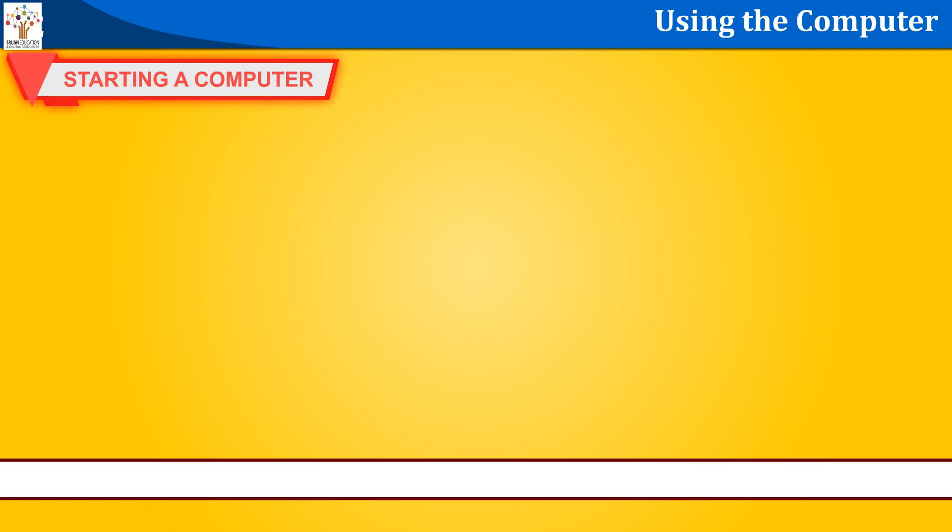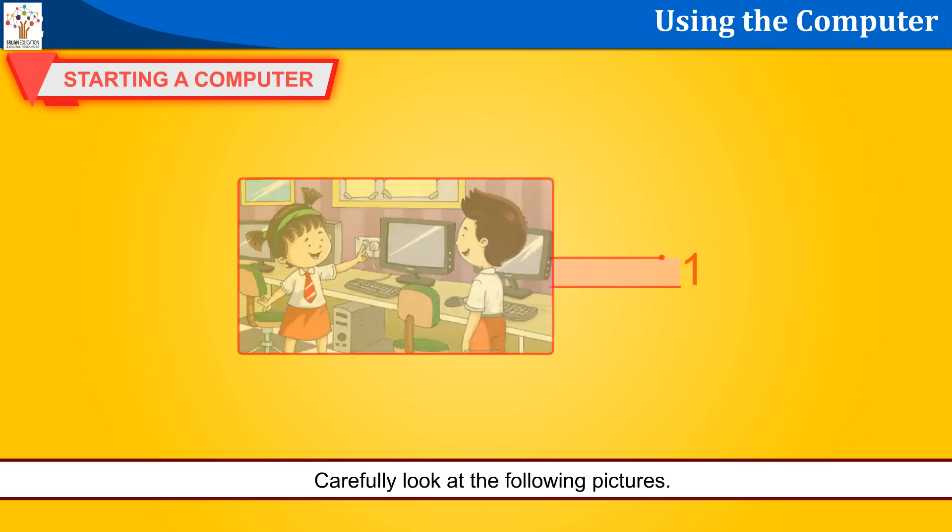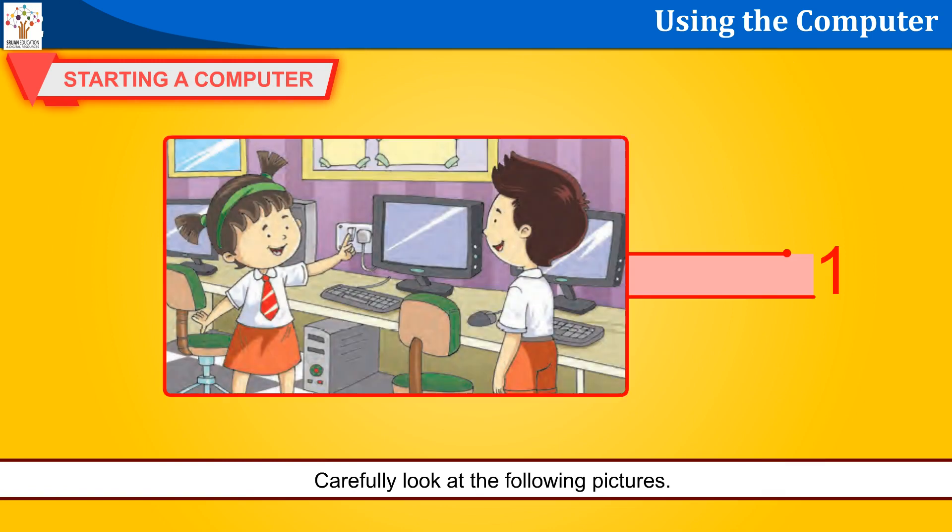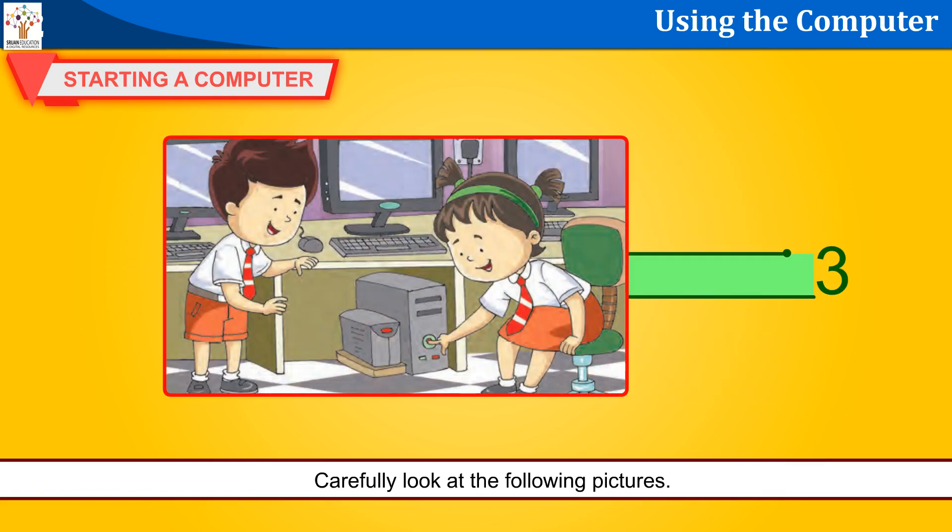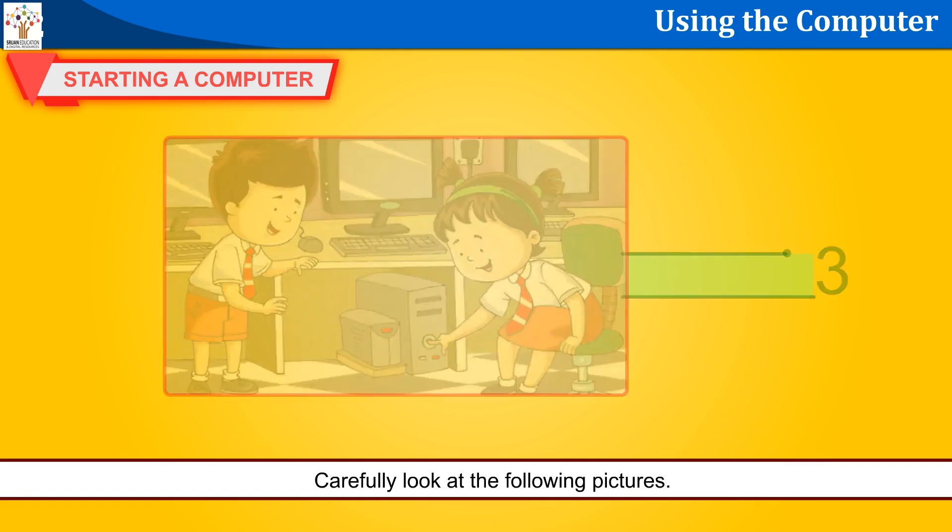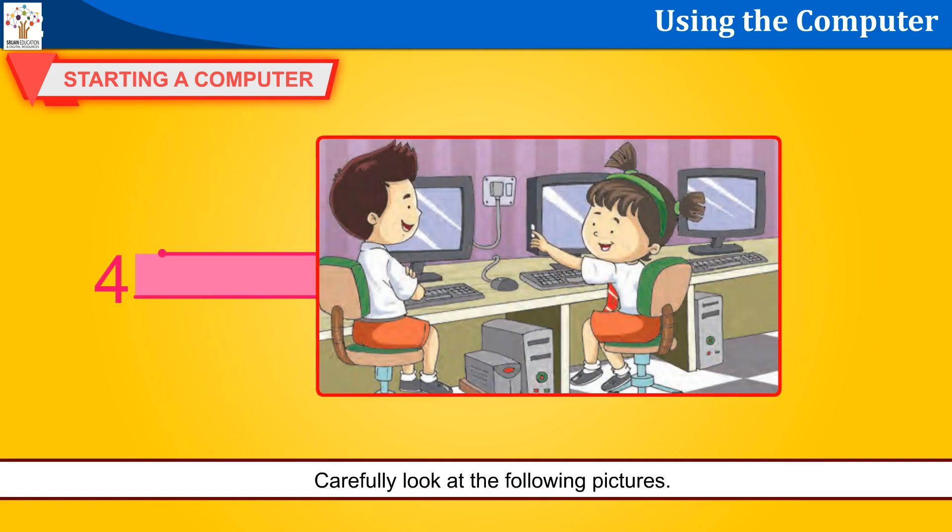Starting a computer. Carefully look at the following pictures. One, two, three, four.